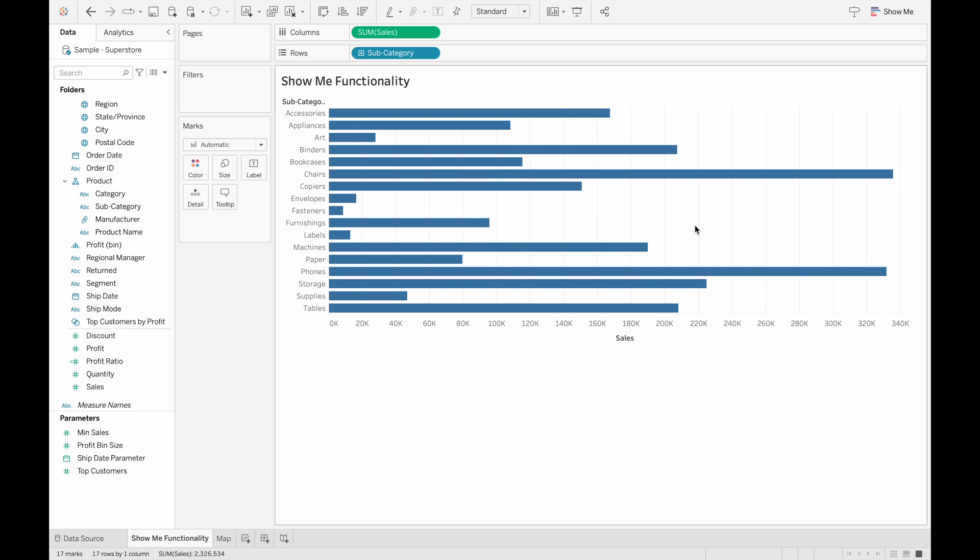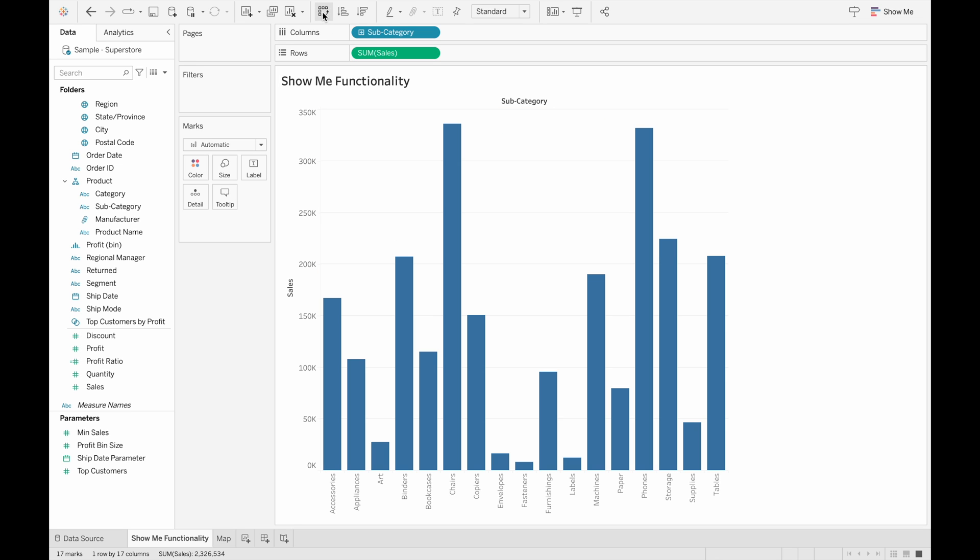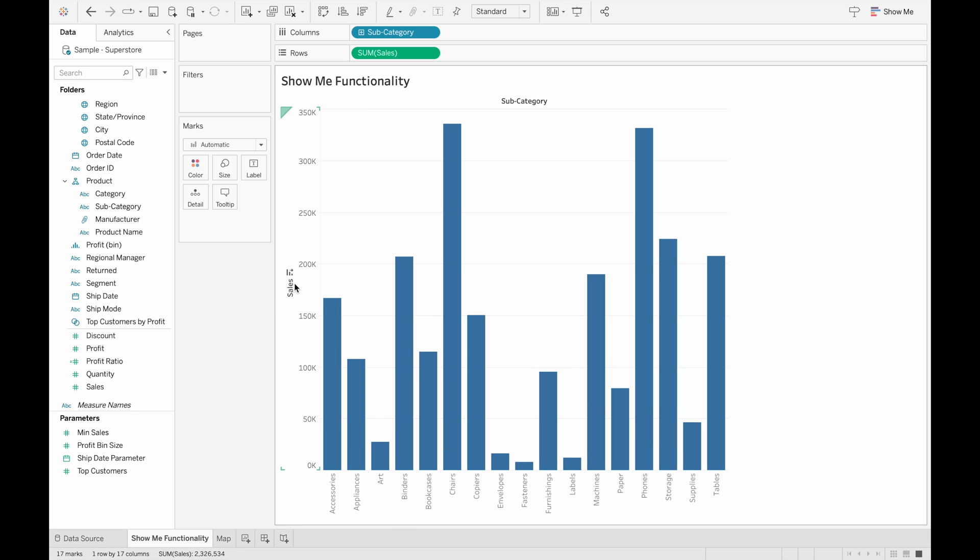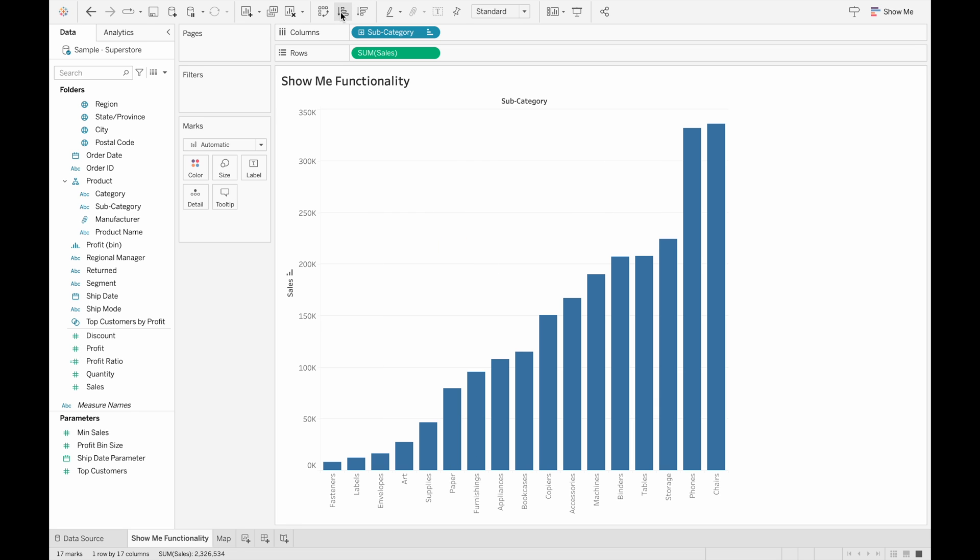The one thing to note is that the created visualization might not be exactly how you envision your visualization to be. So you'll need to play around with it to get the result you want, like maybe changing the axes, so have the subcategories on the x-axis and the sales in the y-axis, or sorting it by descending order or ascending order with these buttons, or even adding filters to remove certain things from your view.